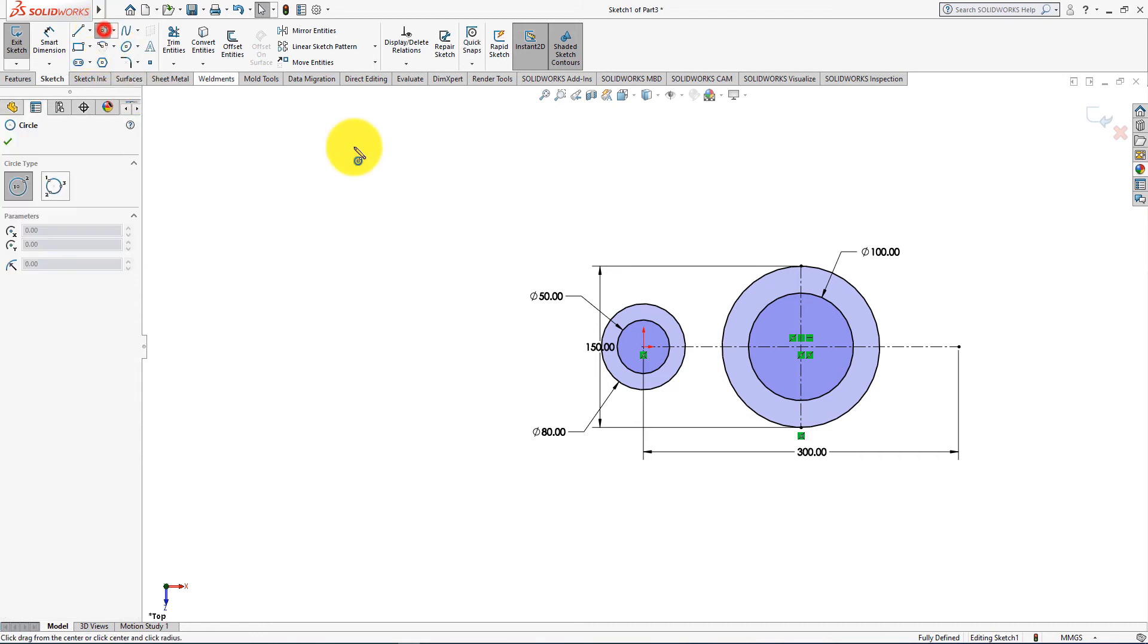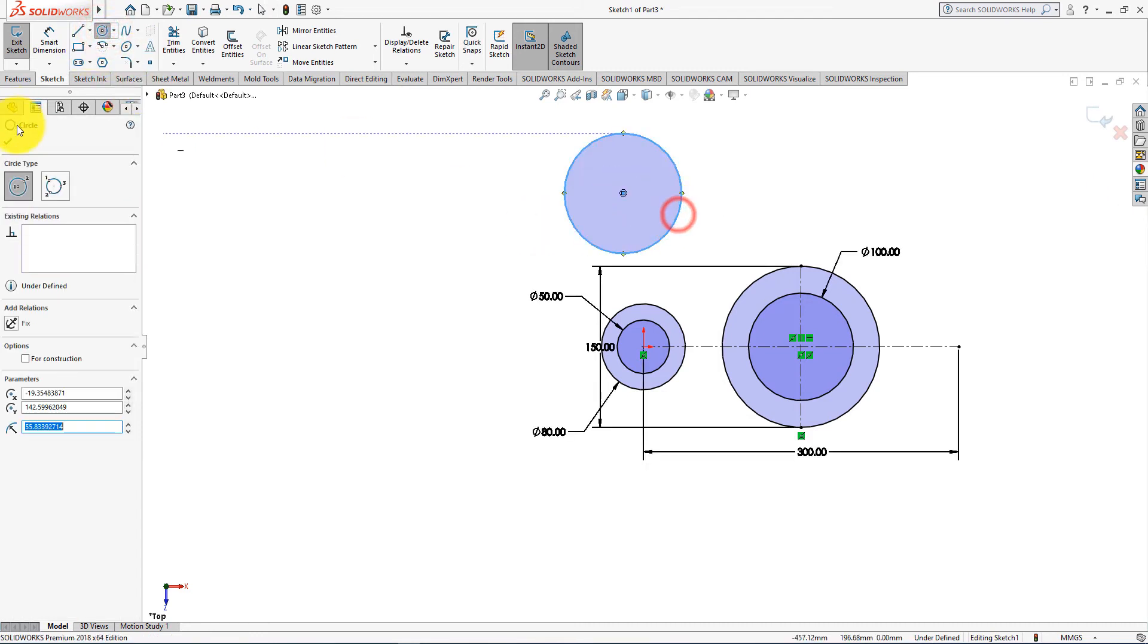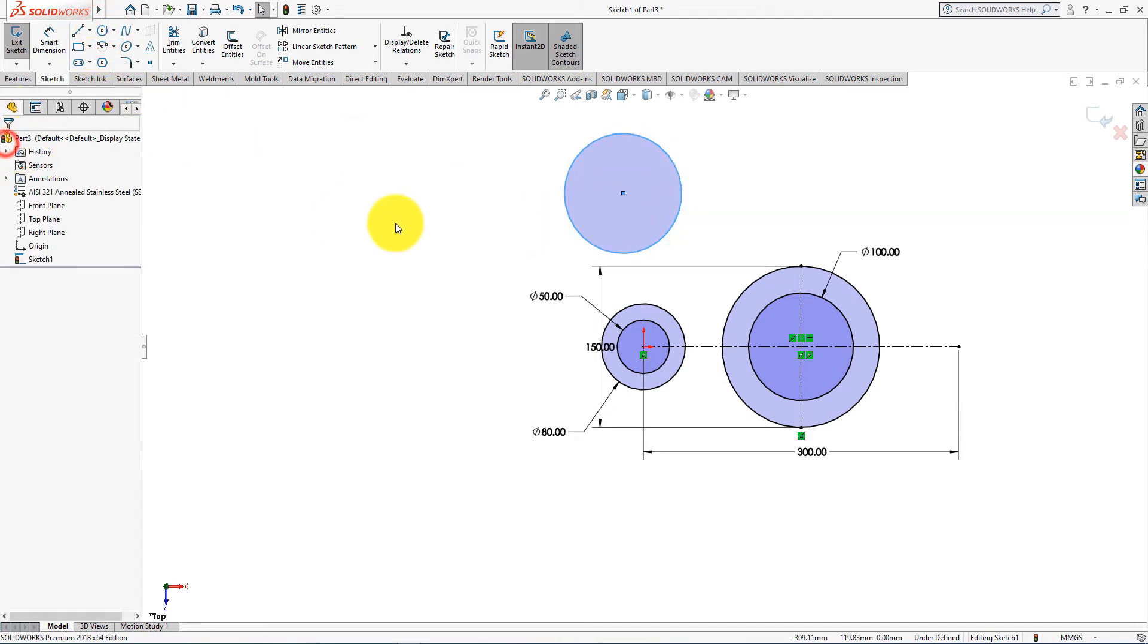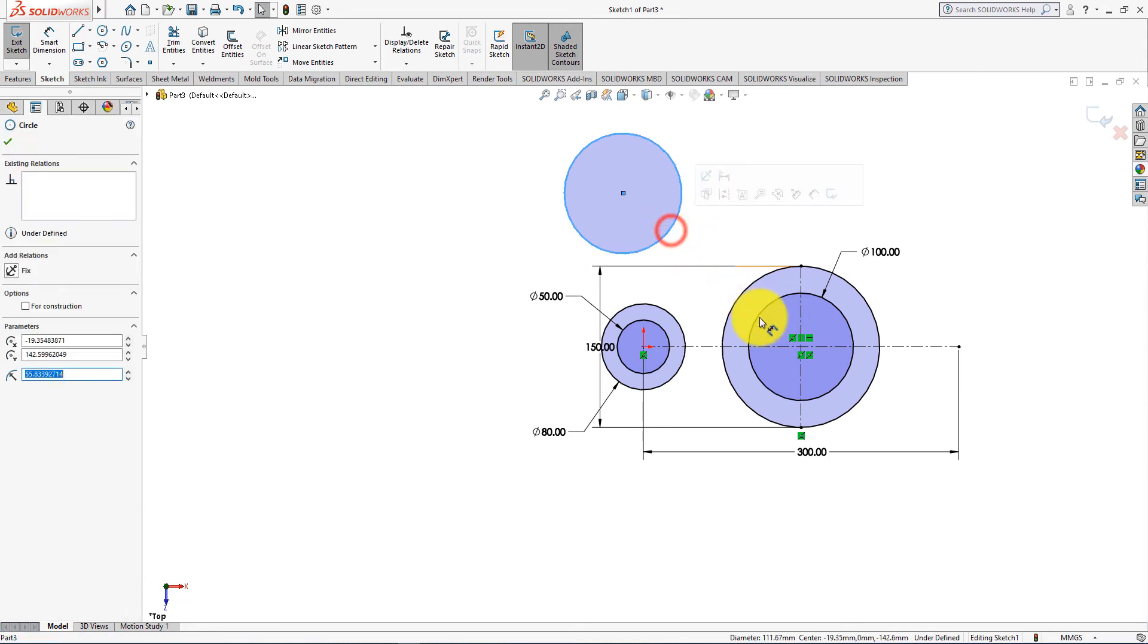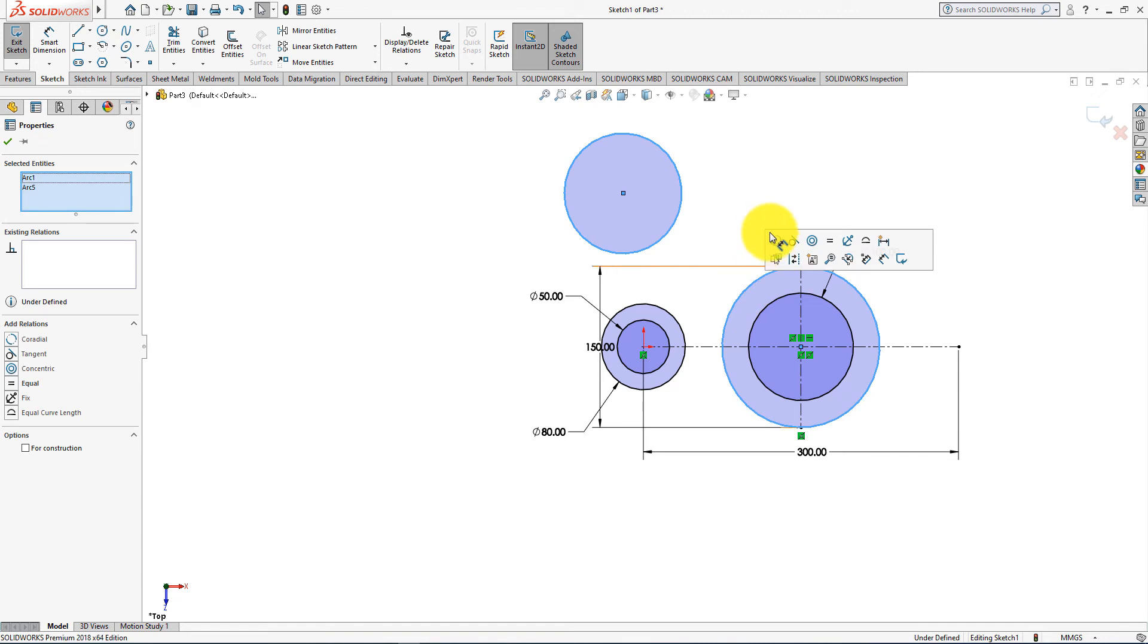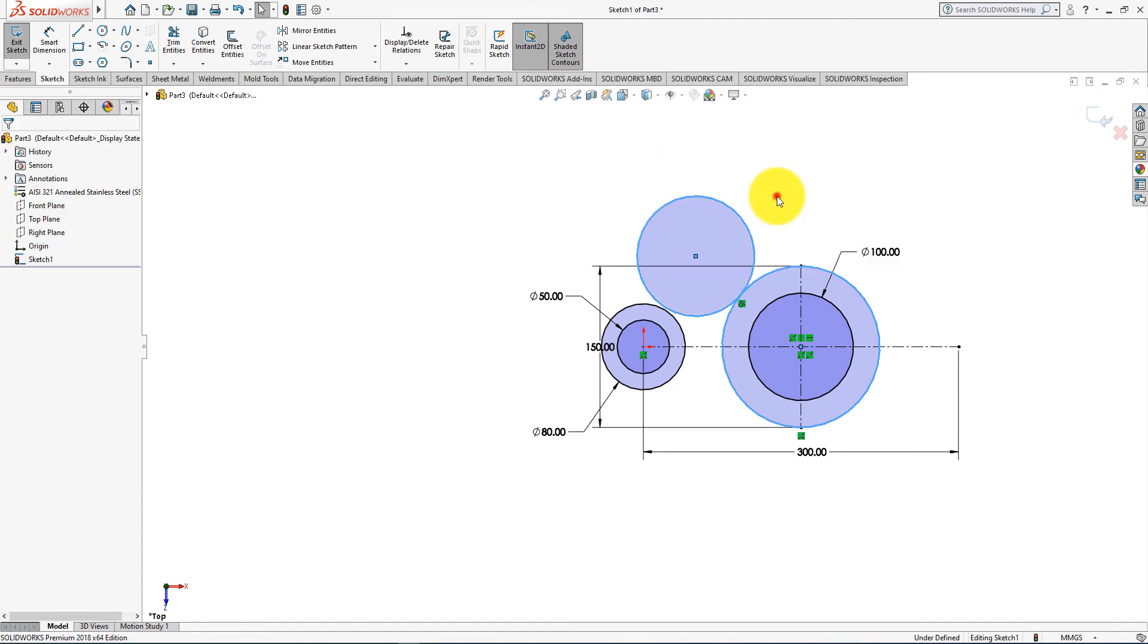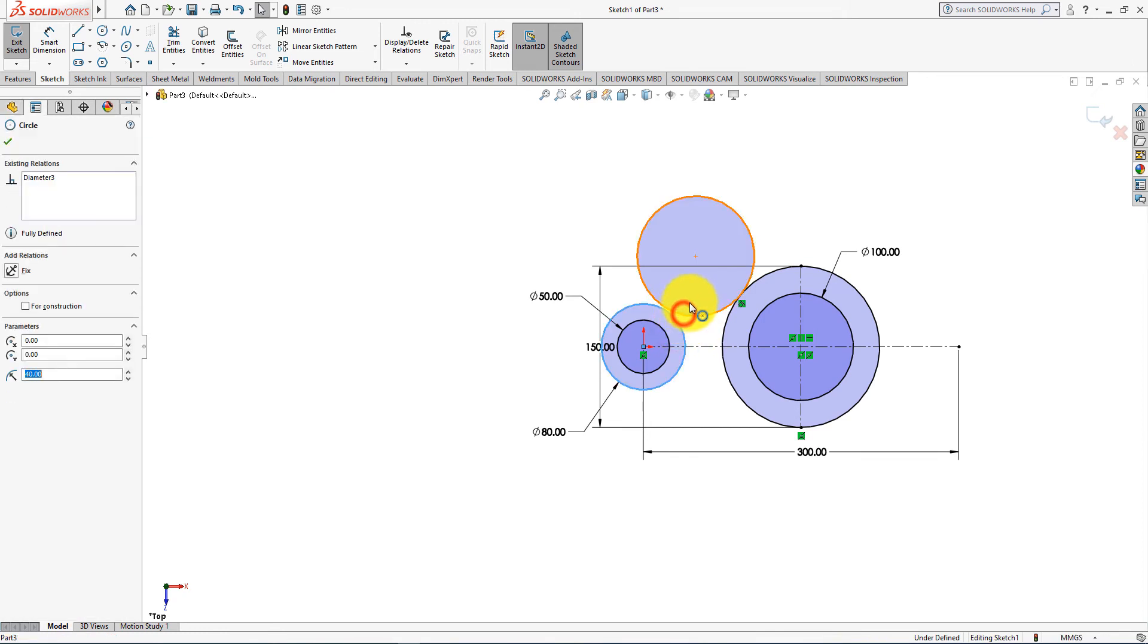Now take circle command. Press OK. Hold on control button and select those circles and choose tangent relations.